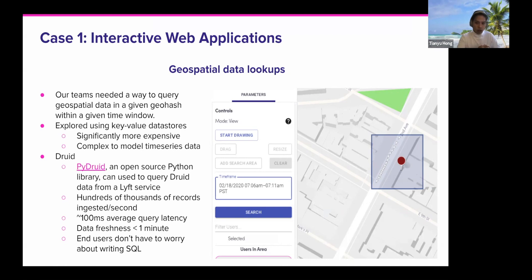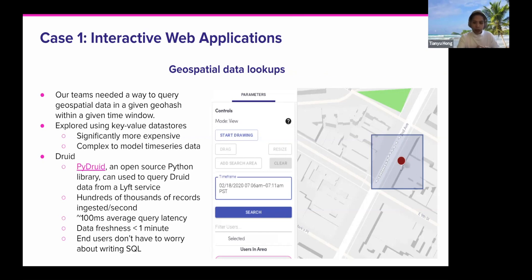We used to have an application backed by DynamoDB, but we found it was significantly more expensive compared to Druid. As a key-value data source, it's also a bit complex to model time series data. That's why we switched to using Druid to back those geospatial data lookups, and we're using the PyDruid open-source Python library to query from the Druid service.